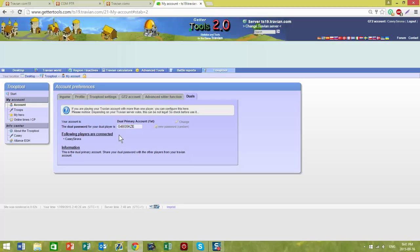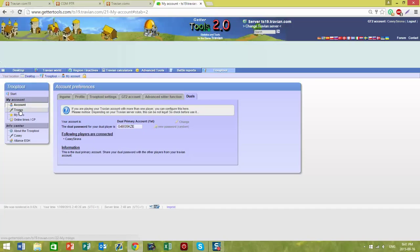That's the real basics of setting up your account preferences. Next time, I'll show you how you can update your troops and update your hero.